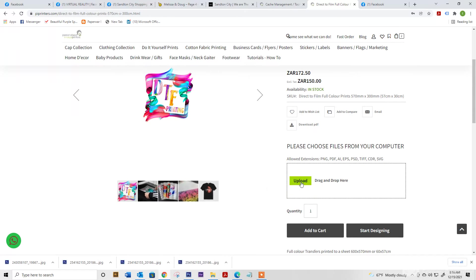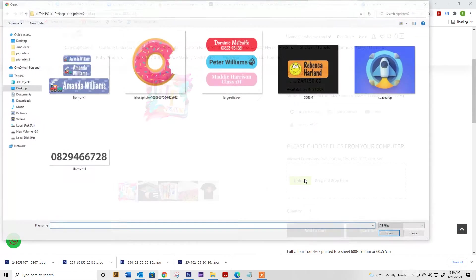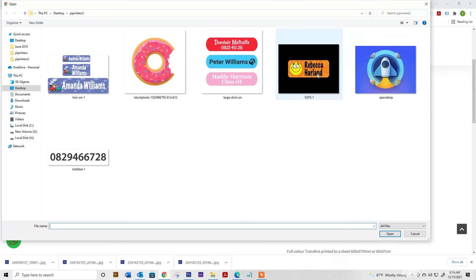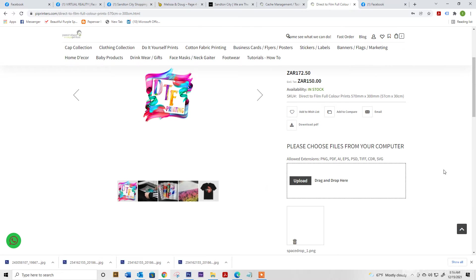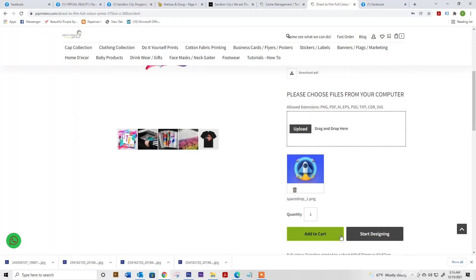So if we go straight and we're going to upload, you can add your spaceship and simply add to cart.